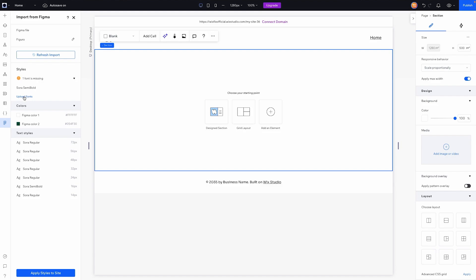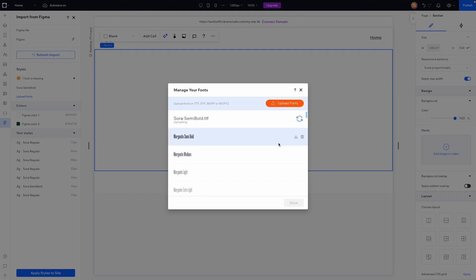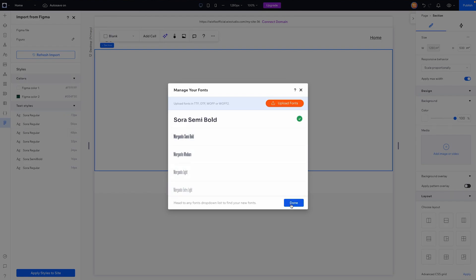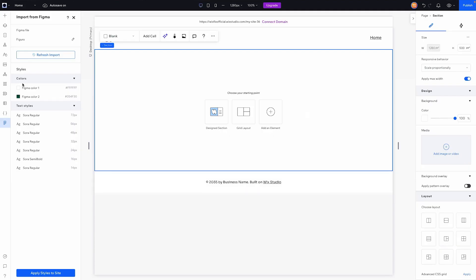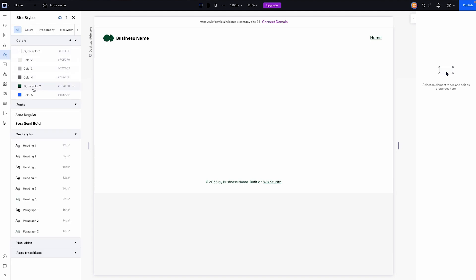So what we can easily do is just go ahead and press upload font. I'll just drag this one in. Now that we have uploaded this font, press done and at the very bottom we're going to say apply styles to site. Just like that if we come over to our site styles and go to all we can see our Figma colors are here and even our fonts are right here as well. I think that looks really good.